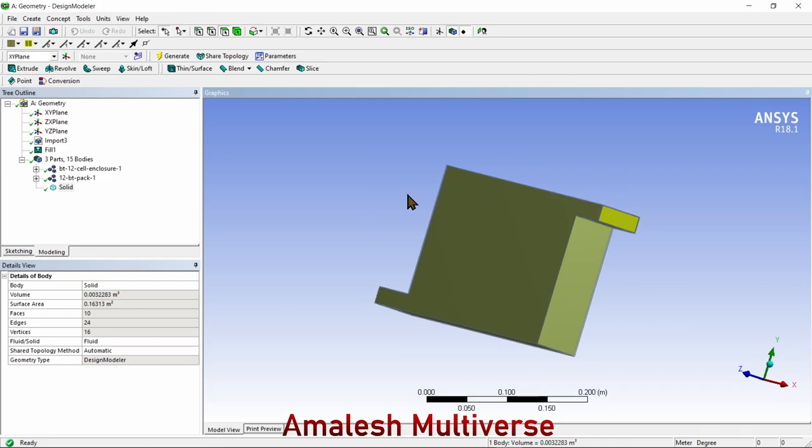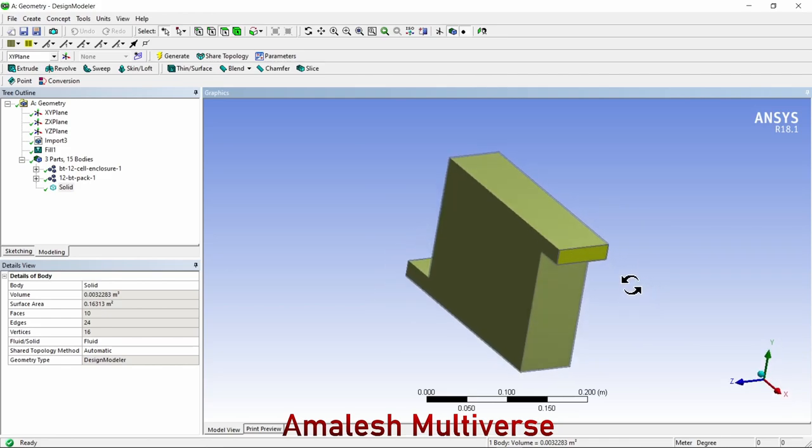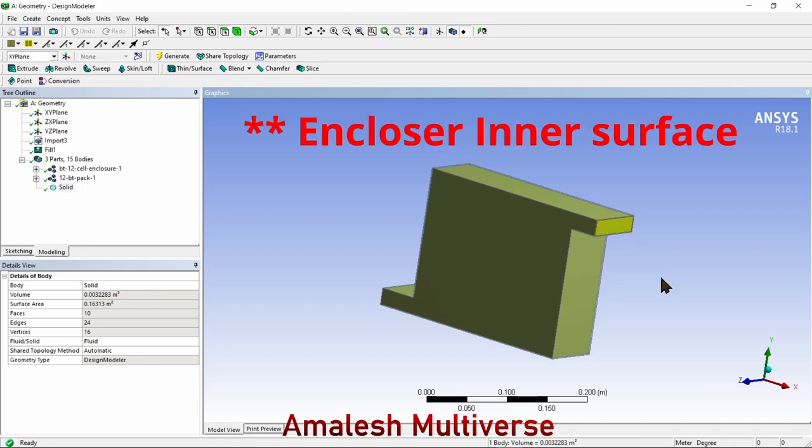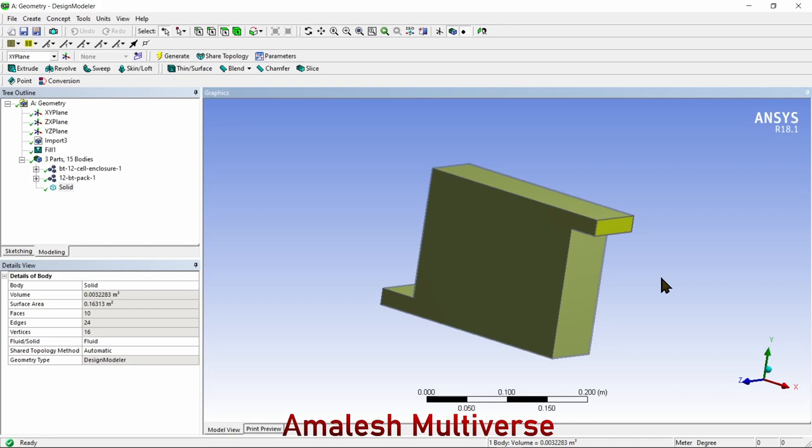I've successfully created the required fluid volume. The fluid volume was generated using the enclosure inner part, but it does not exclude the battery itself. That means the 12 batteries are still there, but the fluid volume is generated for the entire enclosure.